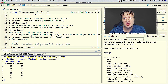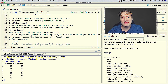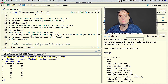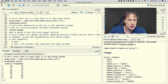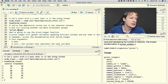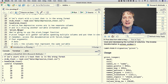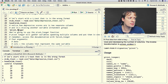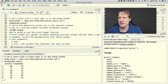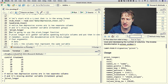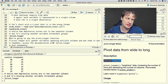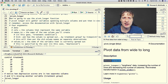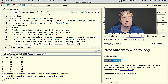The pivot_longer function is designed to take a variable that is spanning multiple columns and put them all into one column. If you want to access the documentation, you can type a question mark followed by pivot_longer and it will bring up the docs. We're not going to do that now.